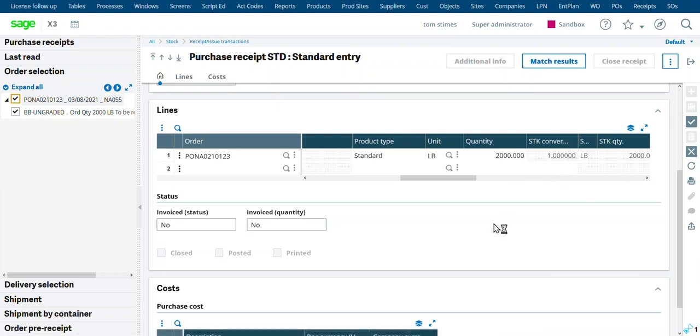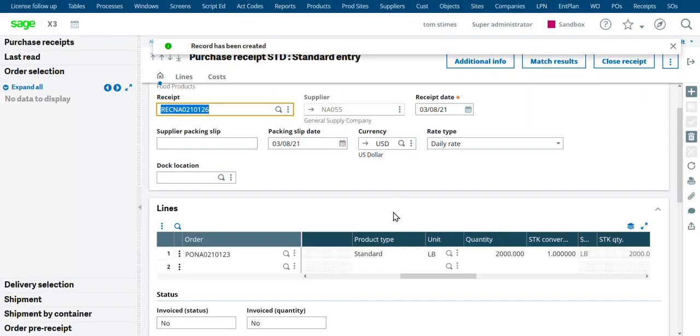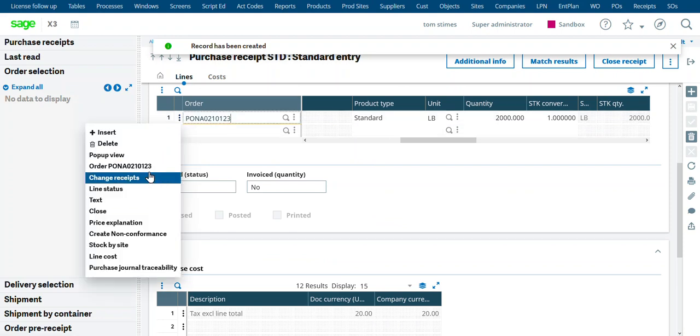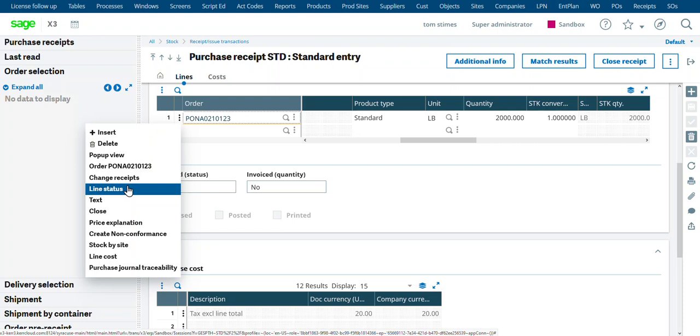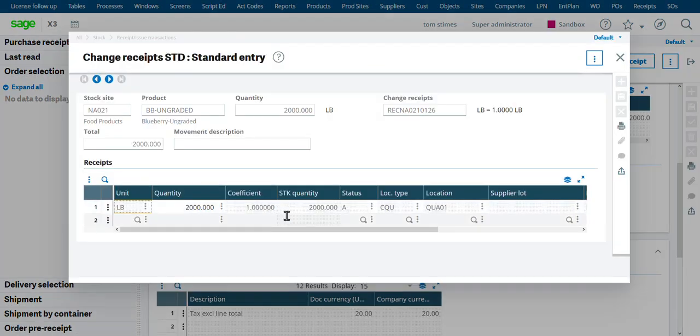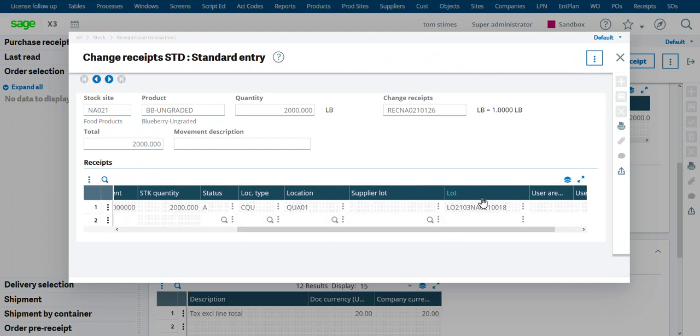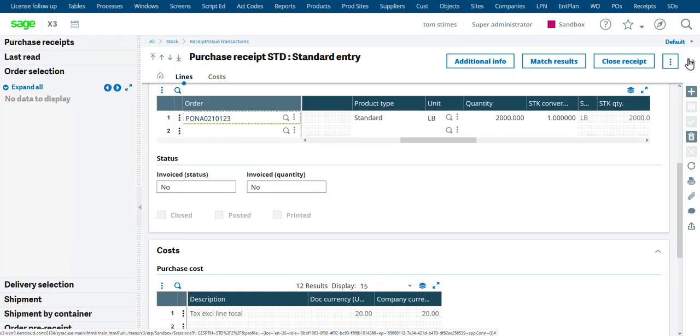And this should be assigned to a lot number as well as we're doing the receipt because we want to track this lot all the way through the grading process to be able to pay the supplier for the appropriate product. So here's our lot number 18 that we created from this receipt.